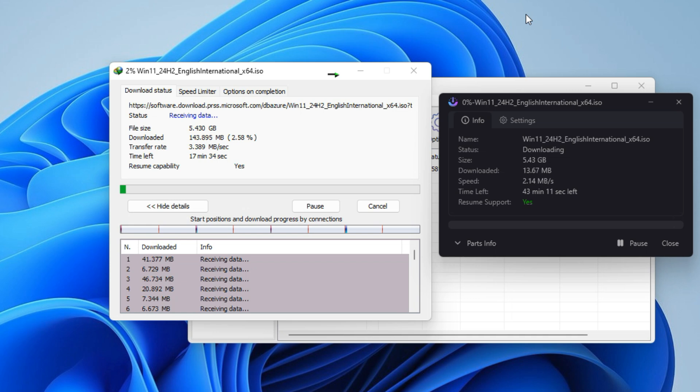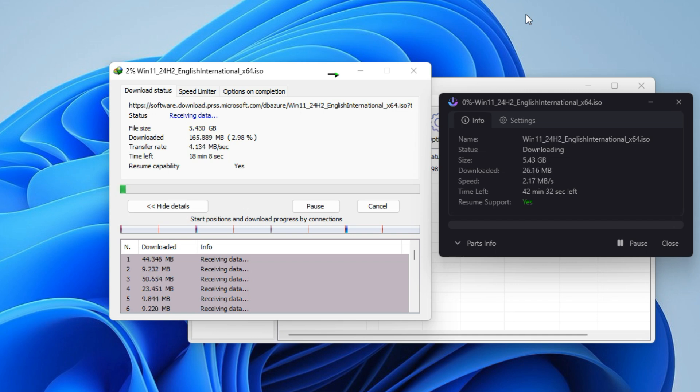We'll also compare this tool to the popular Internet Download Manager (IDM) to see the download speeds of both managers. So let's get started.